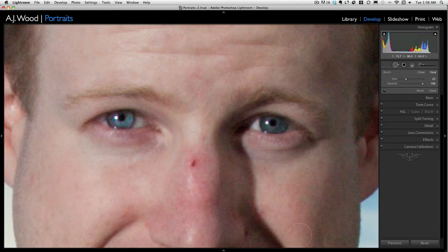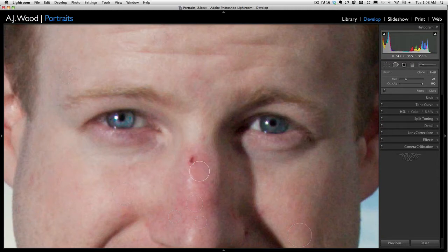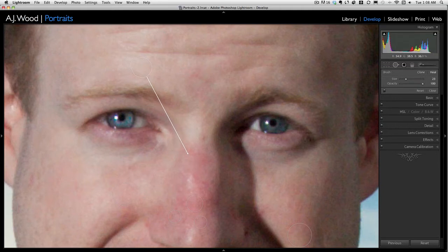To remove a spot in Lightroom, I simply press and hold the mouse over the spot I want to replace and then drag it to an area that I think is clean. I'm going to drag that scar that was on his nose up to his forehead. I'll let go of the mouse and you can see that spot has been fixed. I'll go ahead and turn off the spot removal tool.